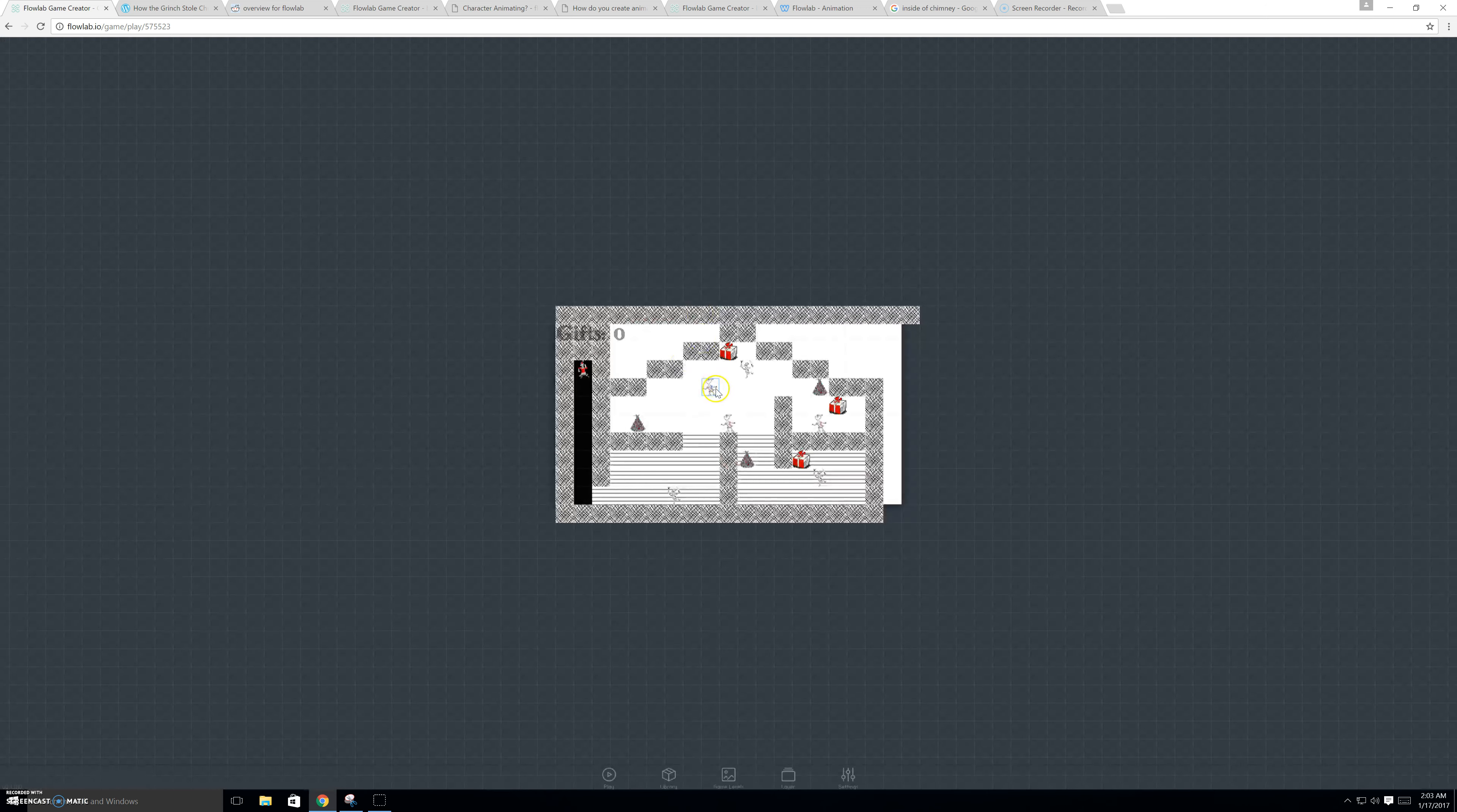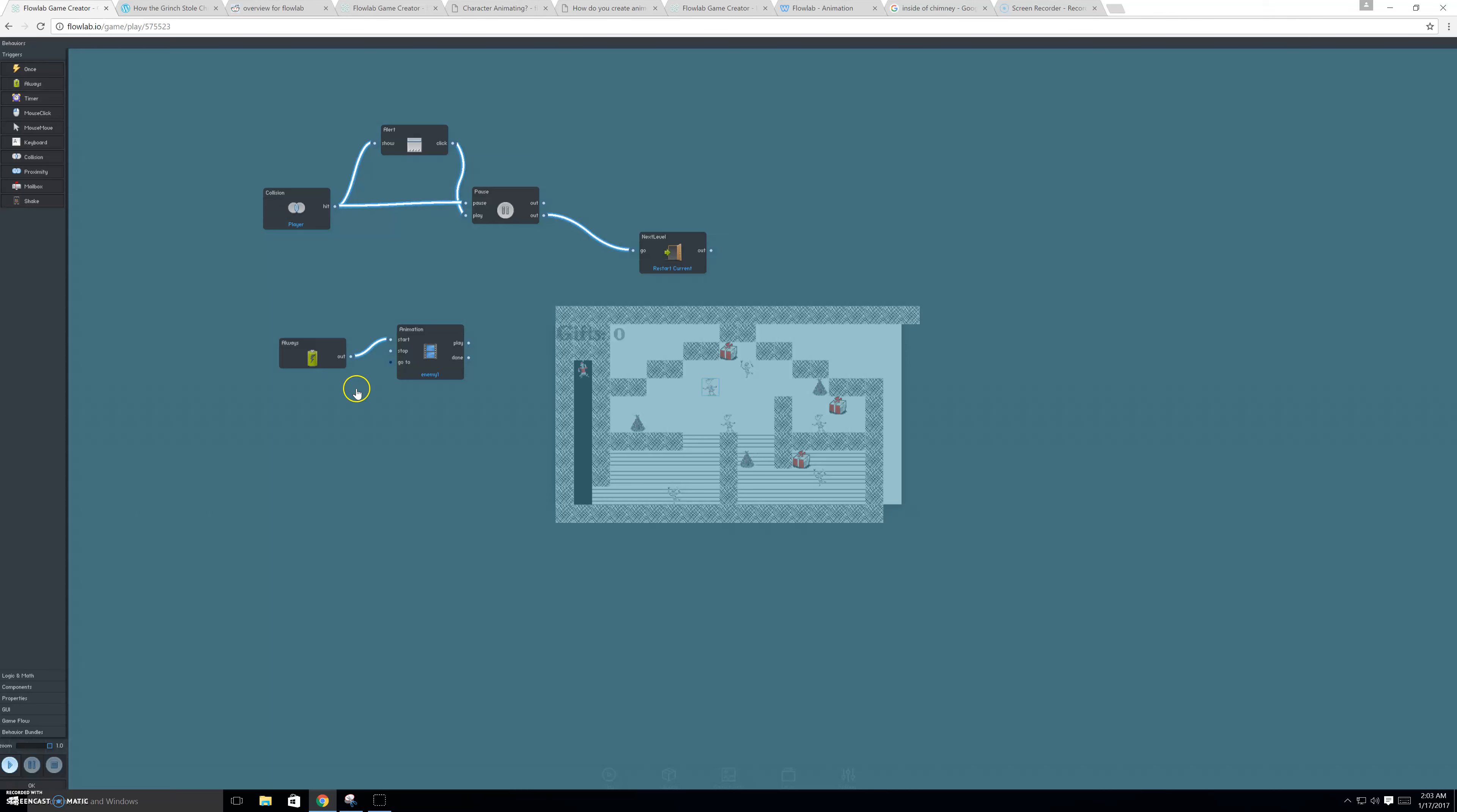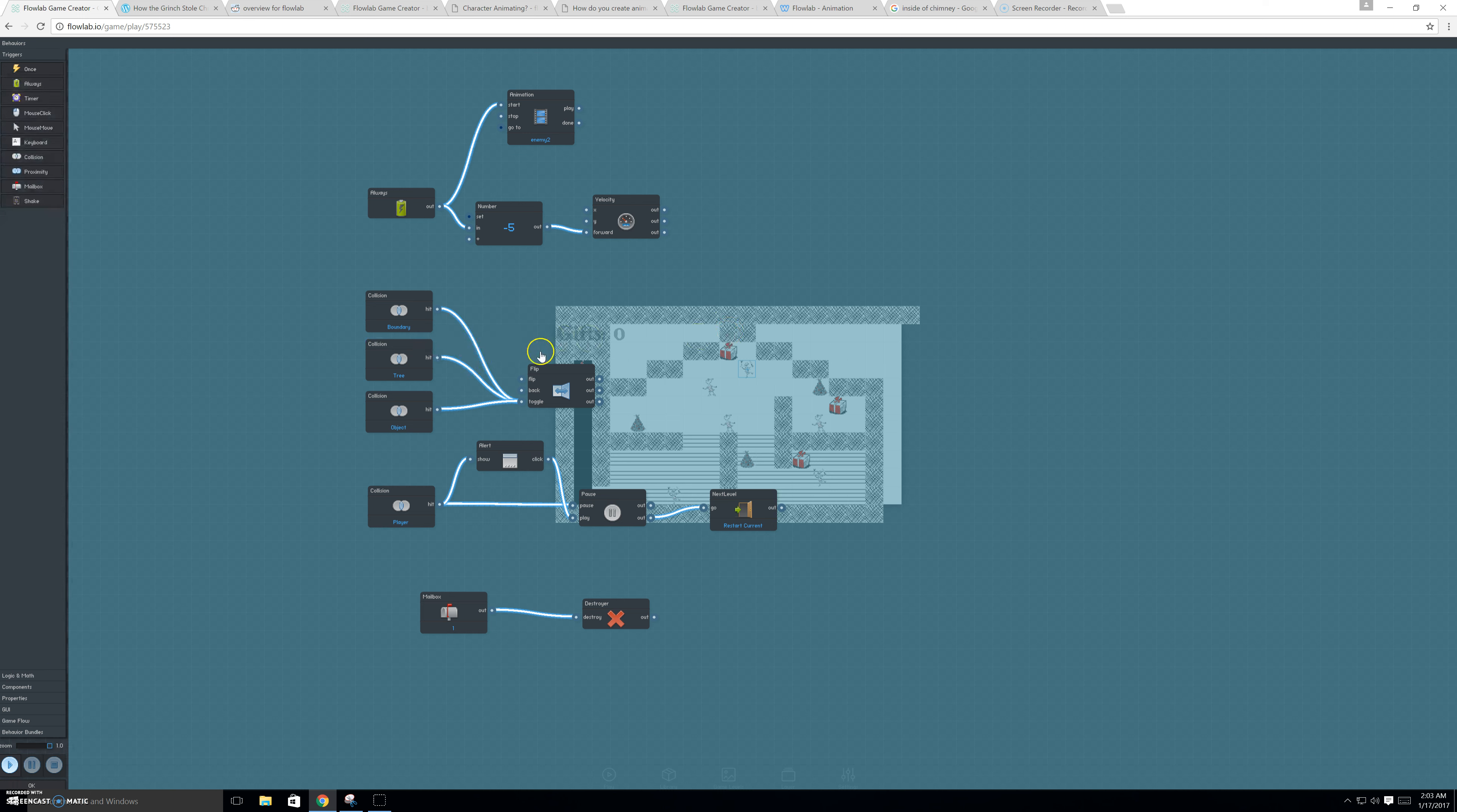And we'll take a look at an enemy. So, this is a still enemy, so there's not going to be any movement. But when you collide with an enemy, then it'll trigger the restart level option. And this is just the animation that keeps on looping. Now, for the left and right enemies, we have movement, which is always going forward. But, it flips back to the other direction, triggered by colliding with boundaries, trees, or the gifts.